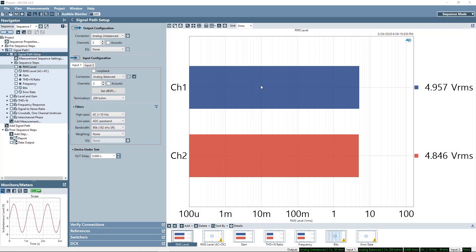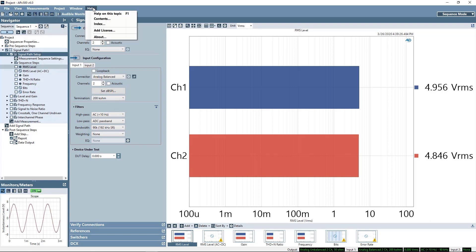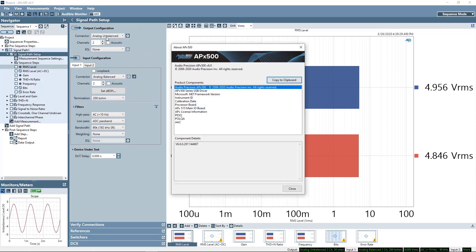The software version is visible here, and more details of the software and connected hardware components are available in Help About.